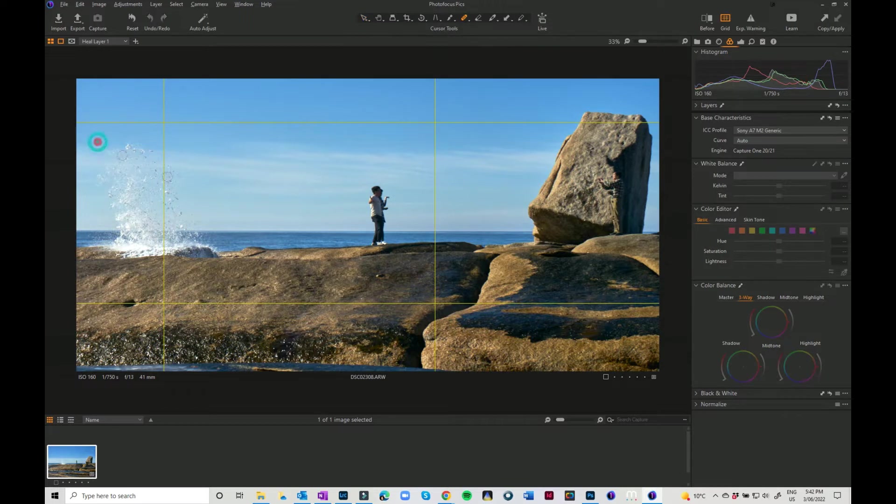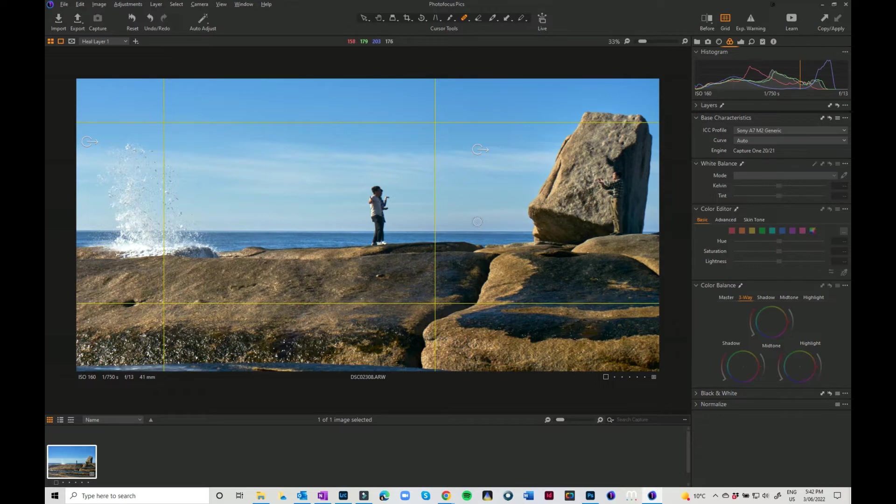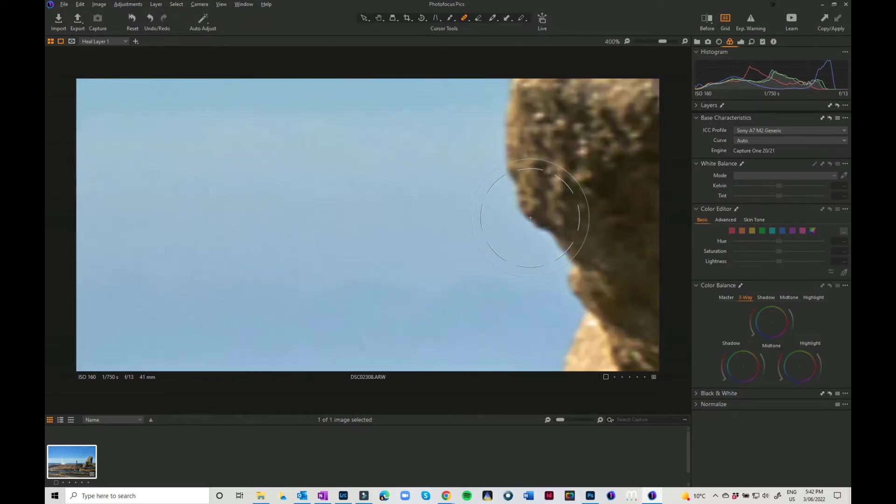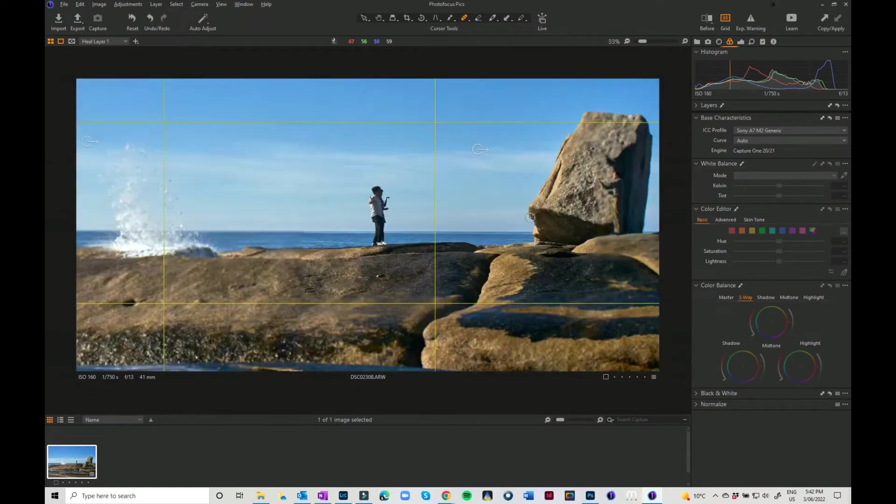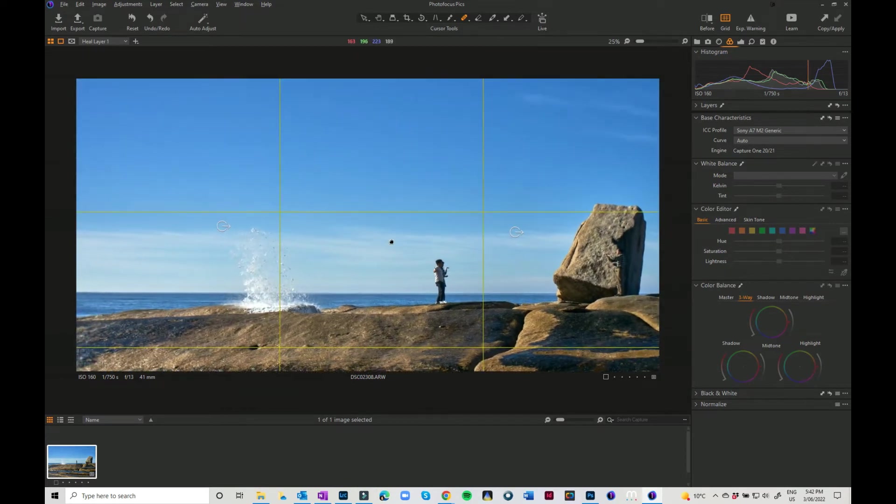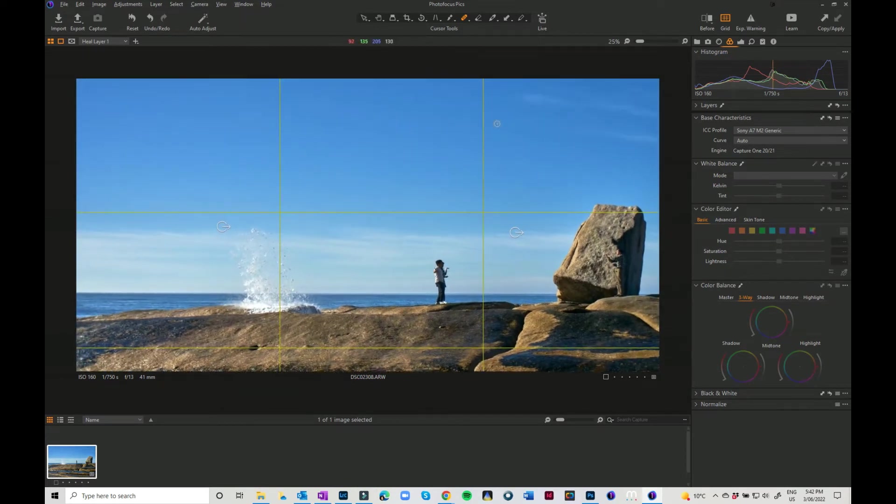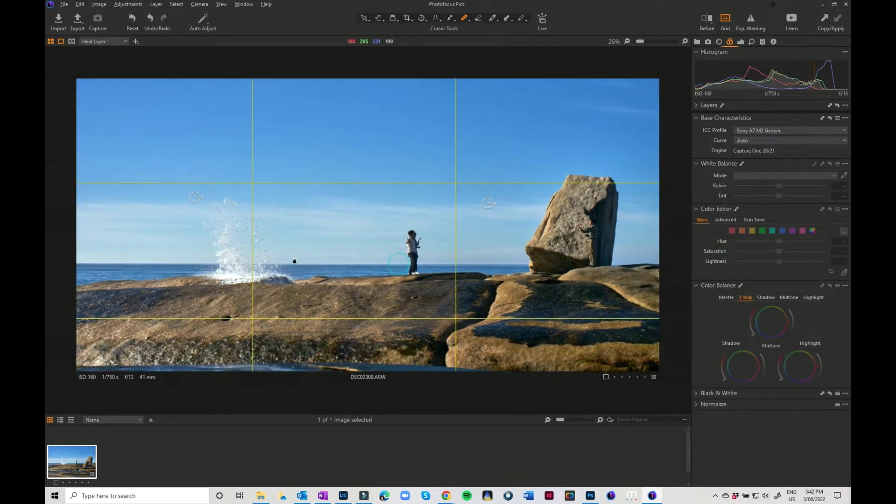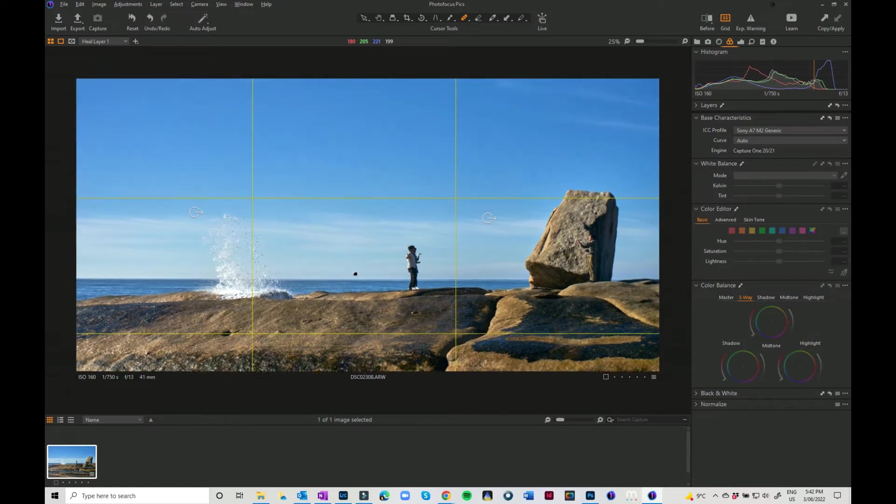Now you can zoom in to your image by using the scroll wheel on your mouse and you can move around with just grabbing the space bar. That gives you your hand so you can move around within your screen.